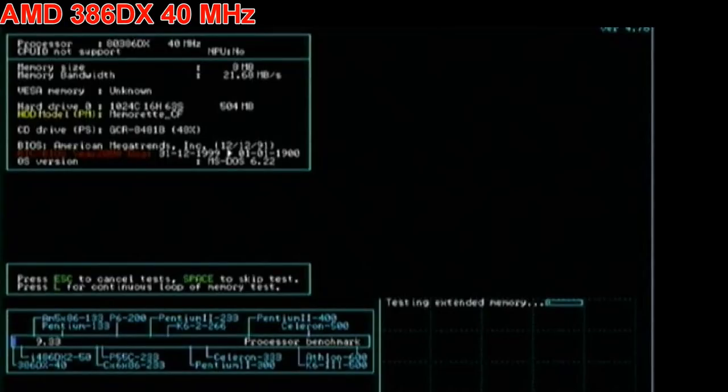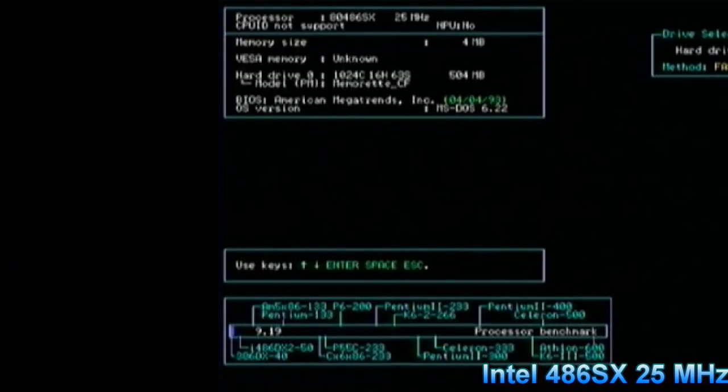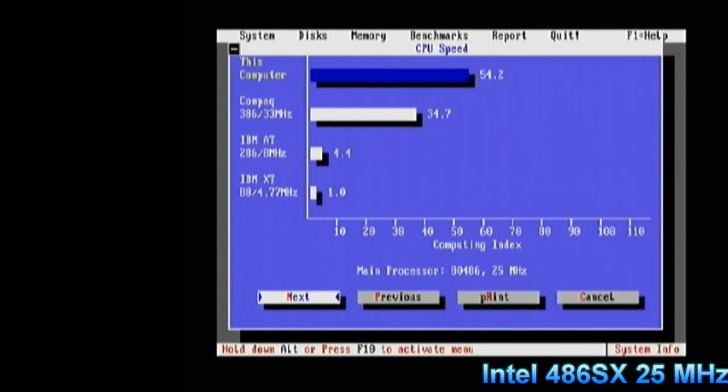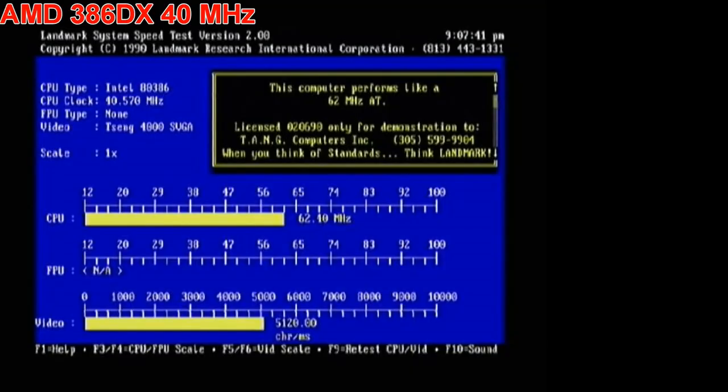First benchmark: we get 9.33 for the 386 and 9.19 for the 486, so pretty much even. Then we get 43.2 for the 386 against 54 for the 486, so we can see the 486 has a bit of a lead there.